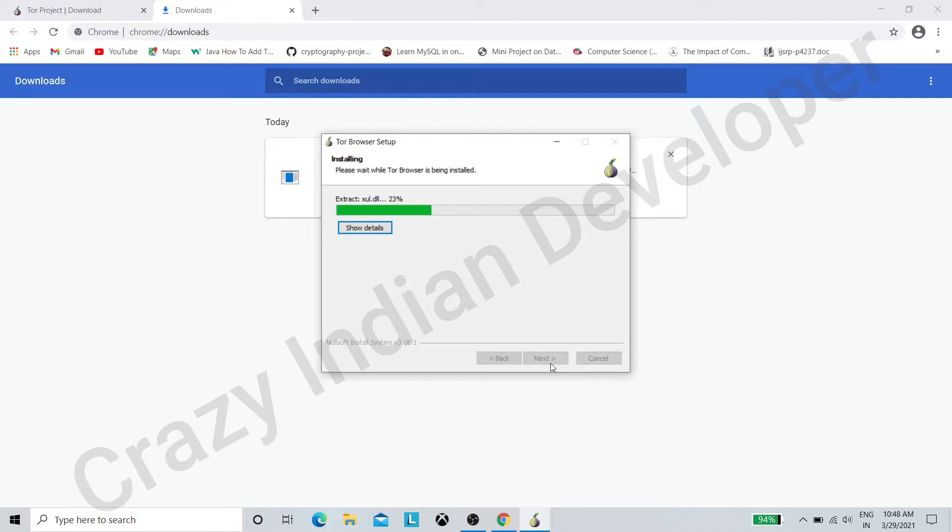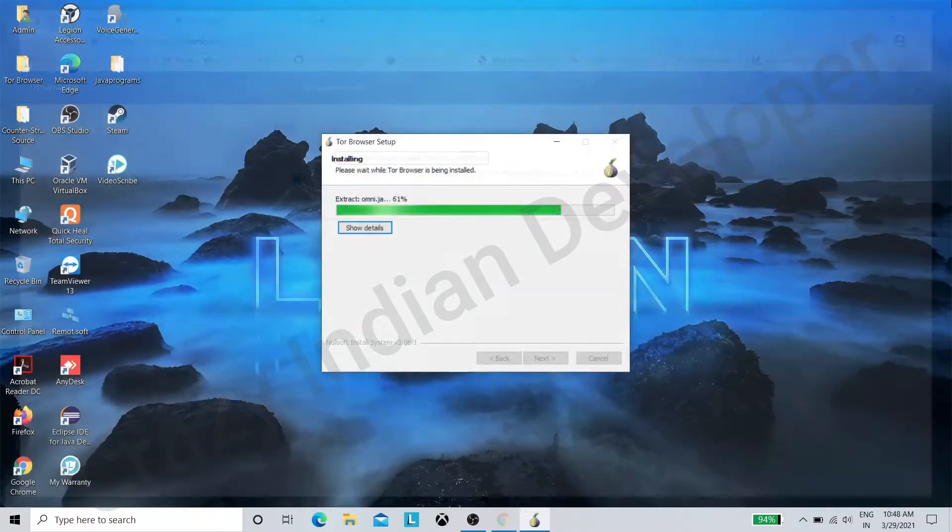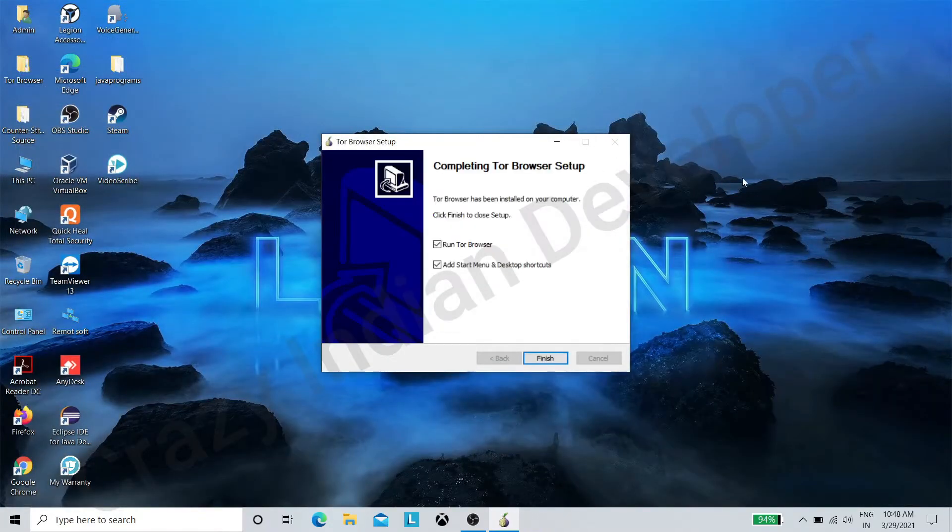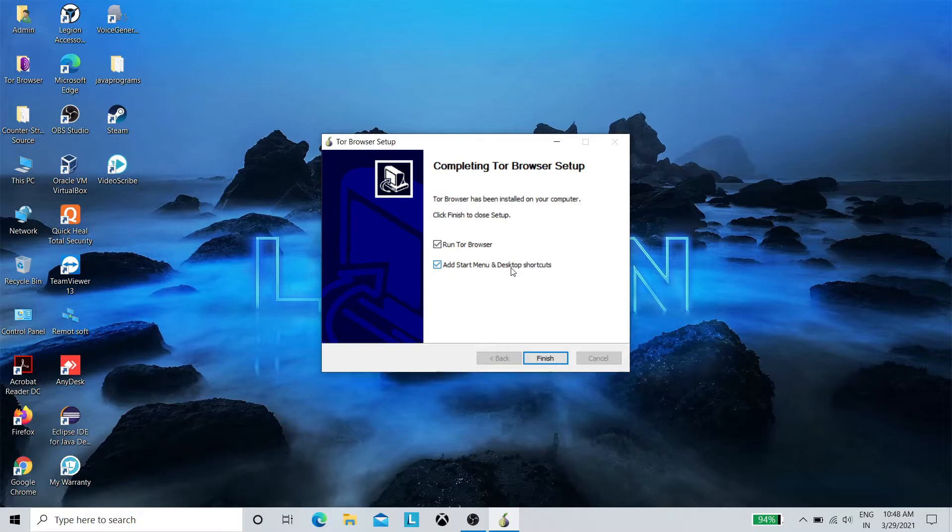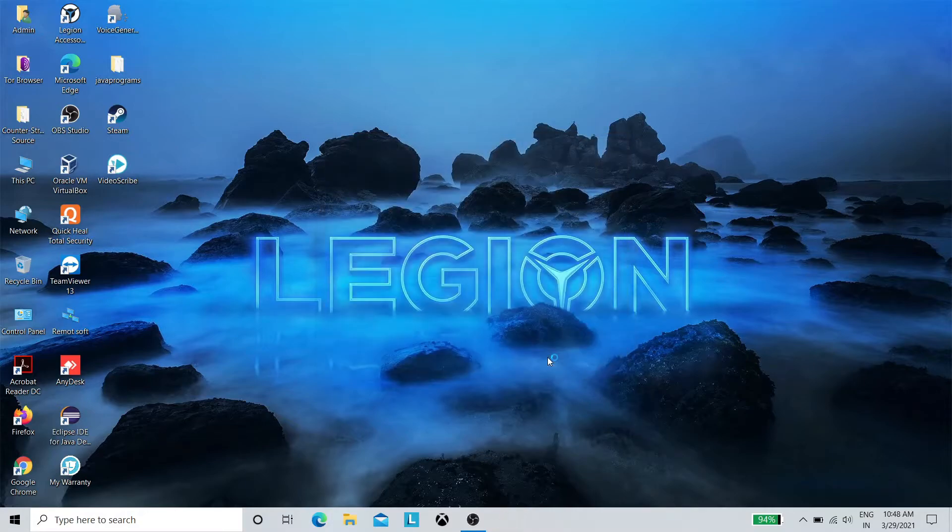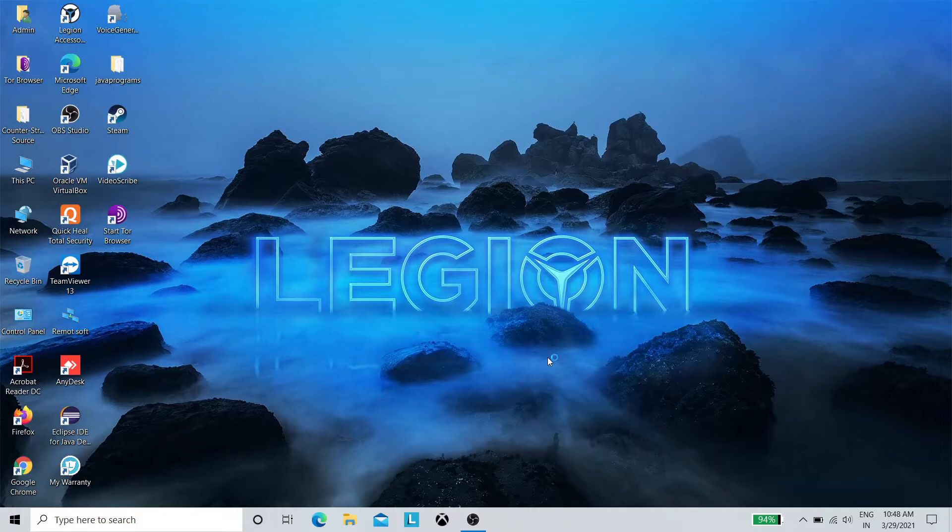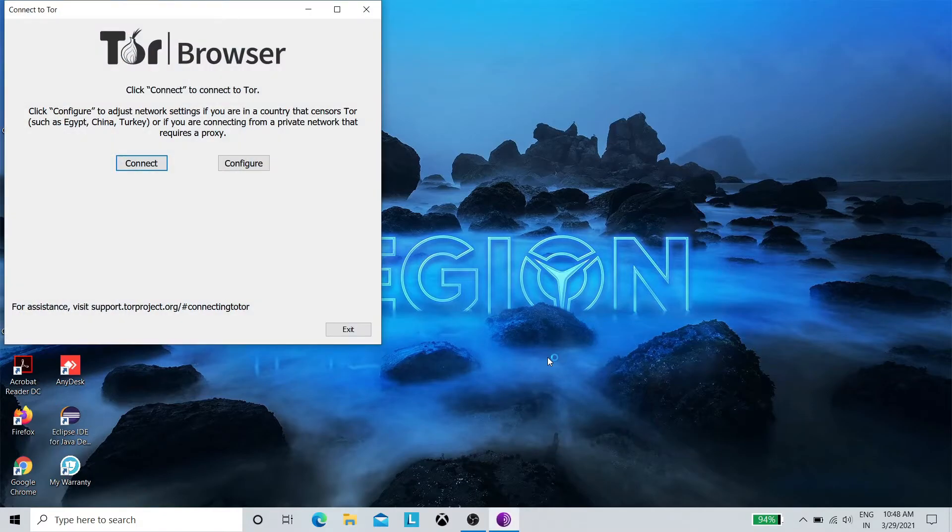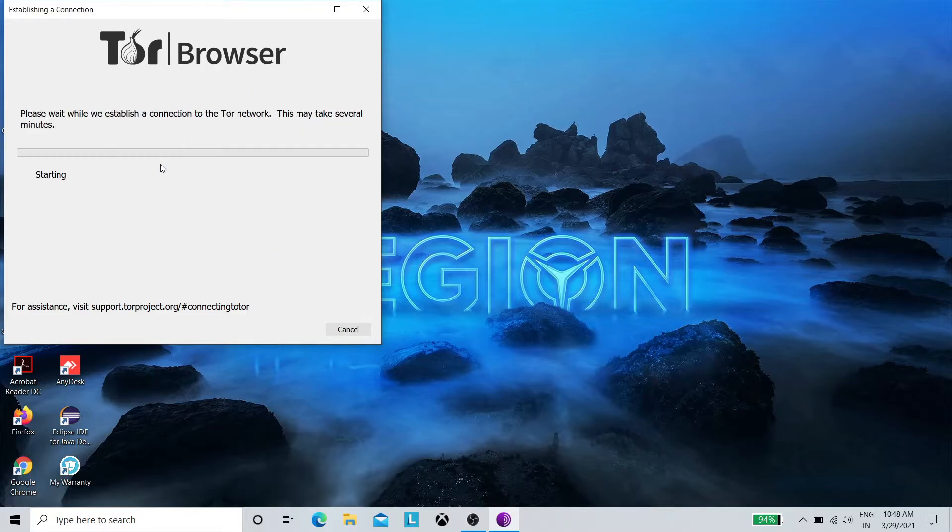Here our installation started. Now click on Finish. Click on Connect.